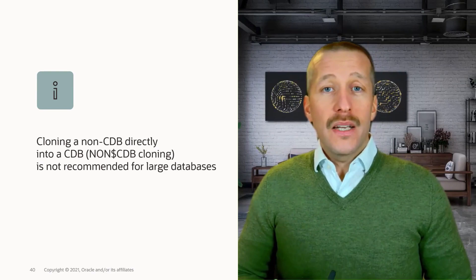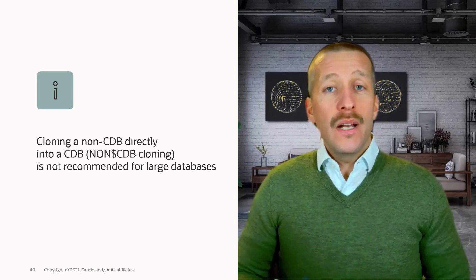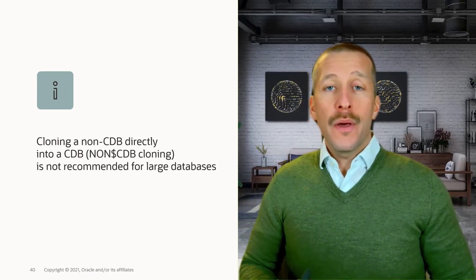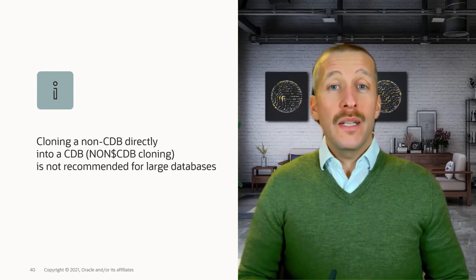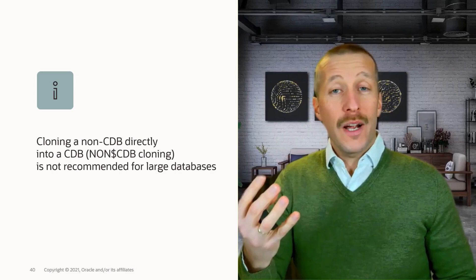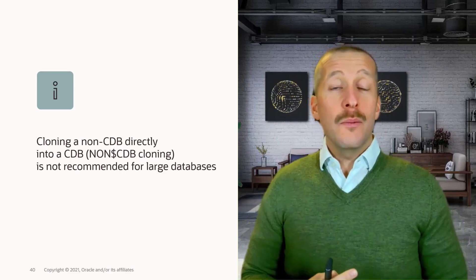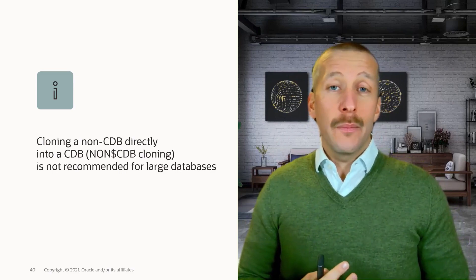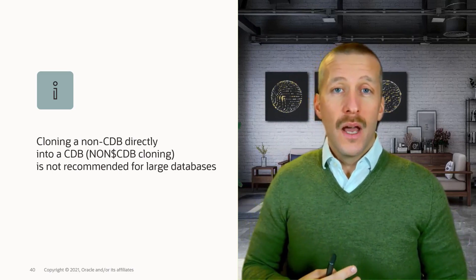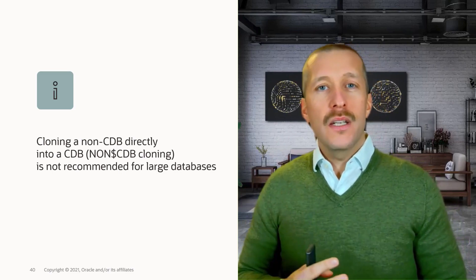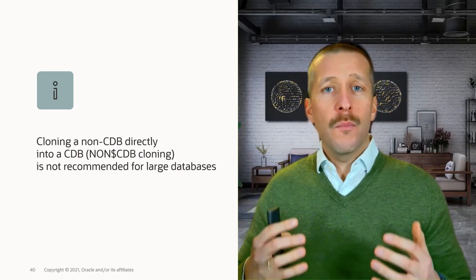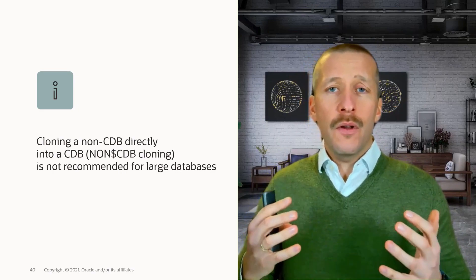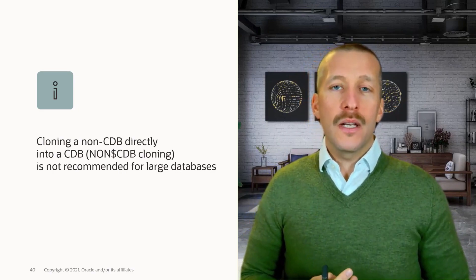At first glance, it might seem appealing to use the method where you can clone a non-CDB database directly into a CDB over a database link. But we have not seen this method used with success for migrating very large databases.